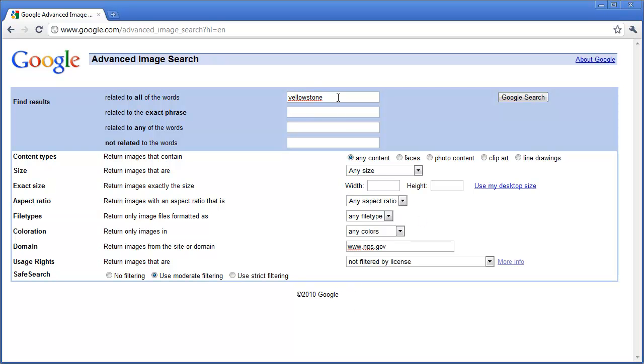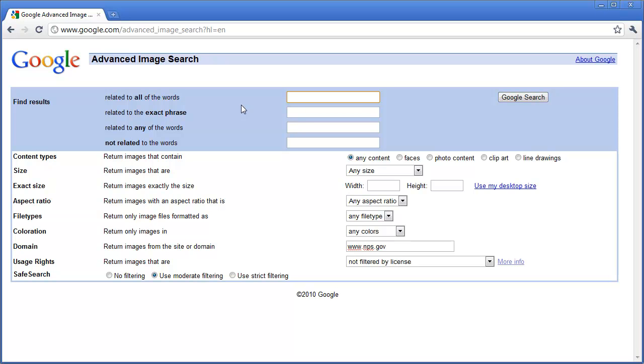So searching for images is a lot more than just simply typing in what you want and clicking find. But when you use advanced search, you are going to narrow your search down and get exactly what you want a lot quicker. Trying to find the perfect image is easy with Google's advanced image search.